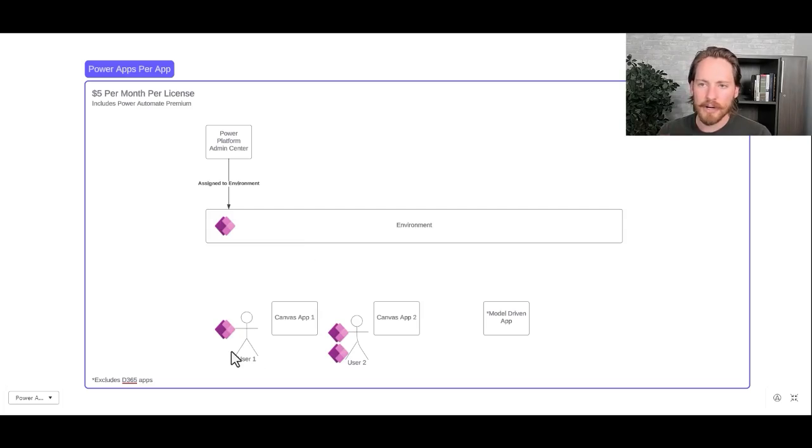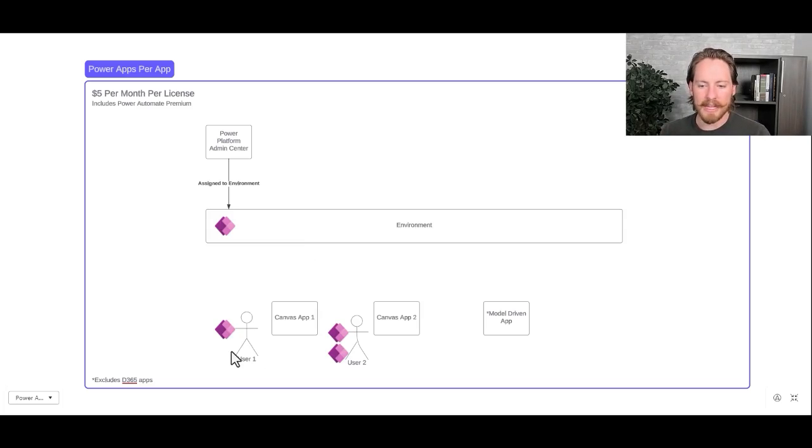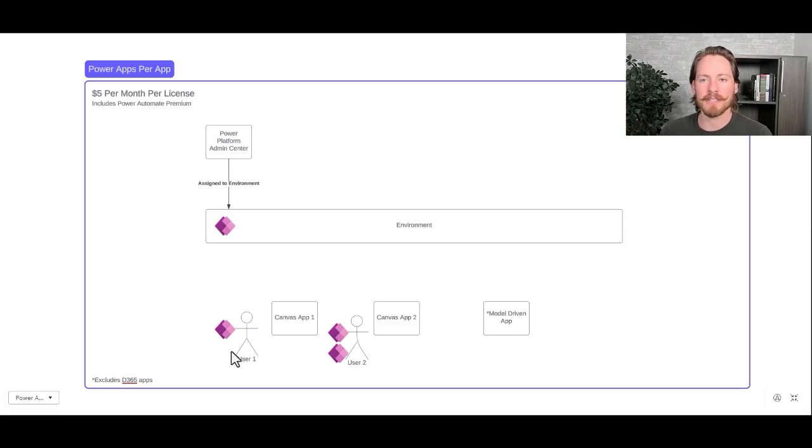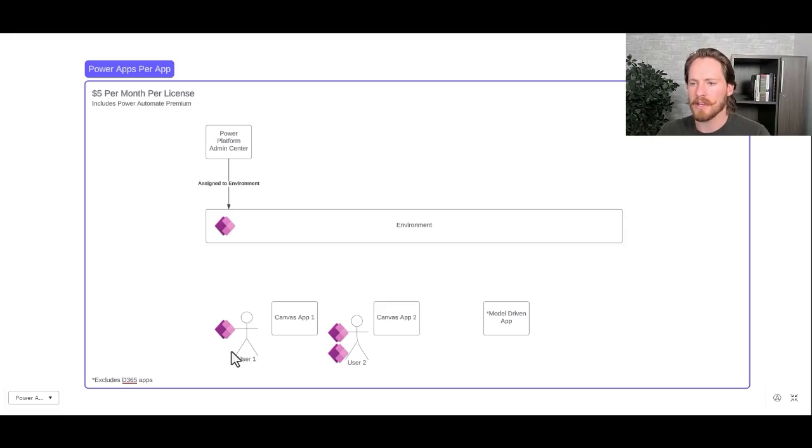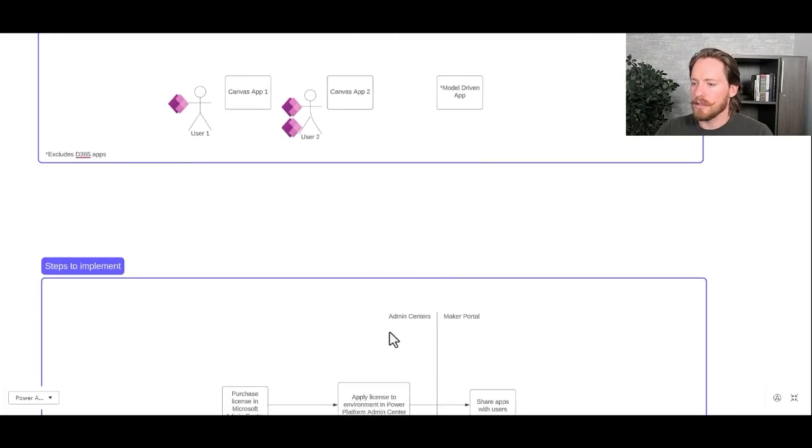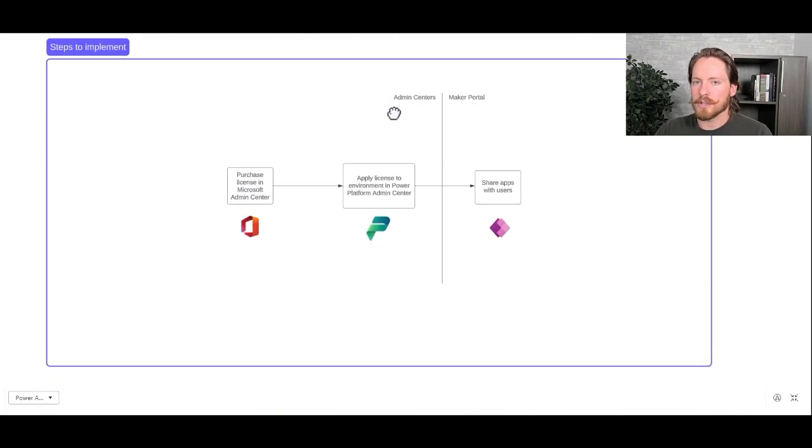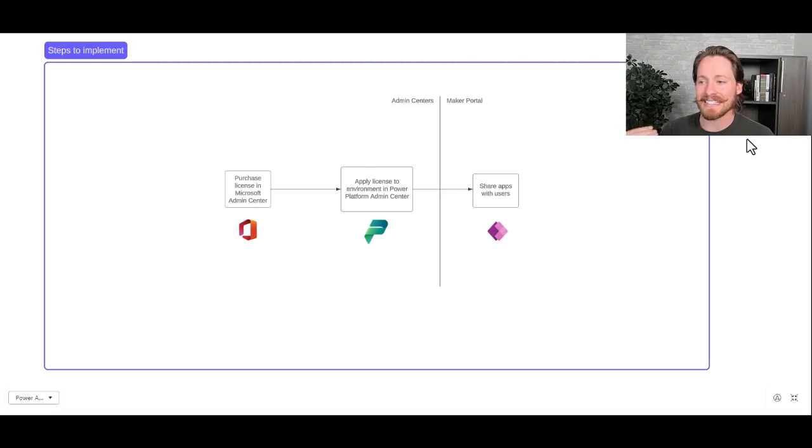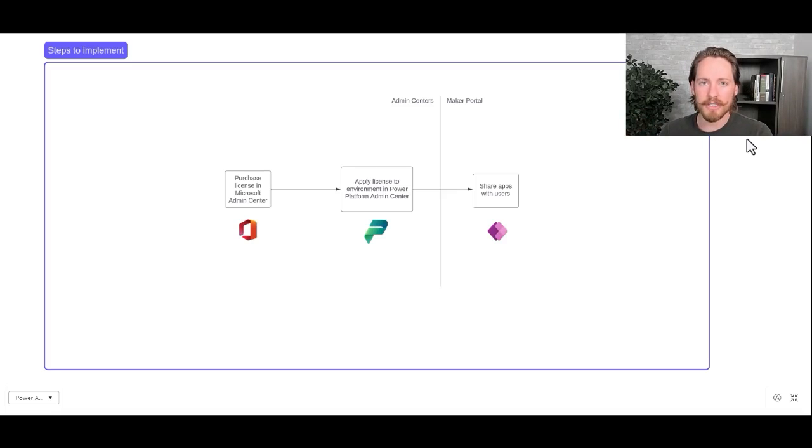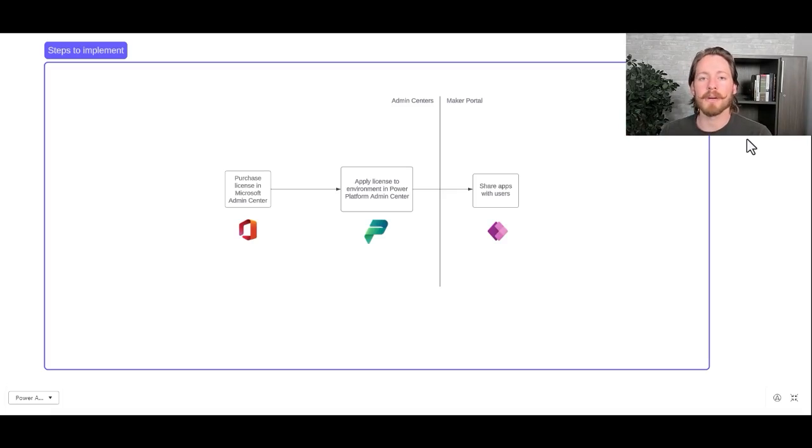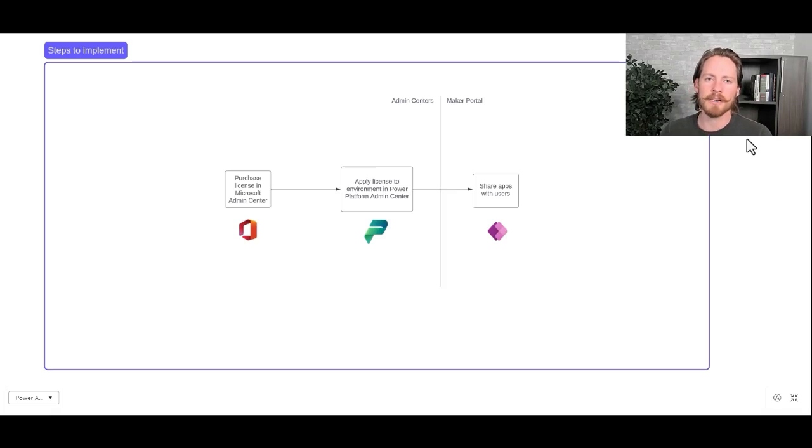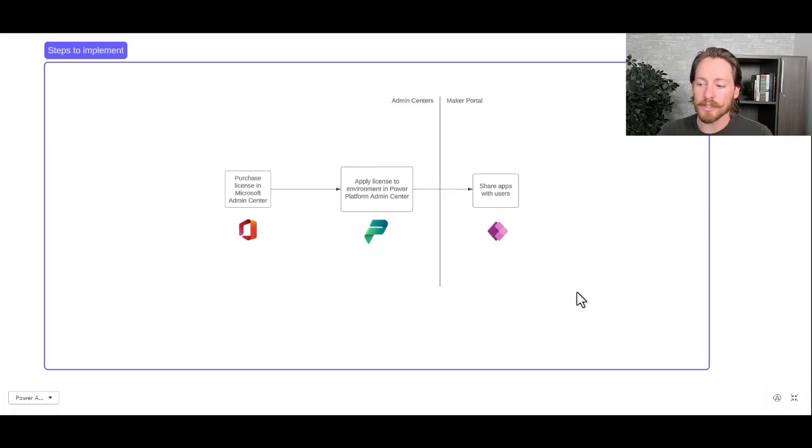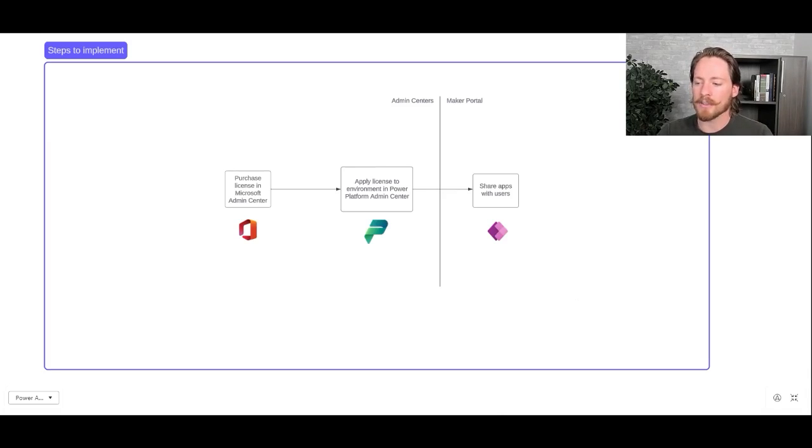Now the per app license does not include giving users access to any D365 apps. So that would be like the sales hub, field service, or customer service. This only gives users access to custom power apps that you build inside your environment. So there are three steps that you need to follow in order to get these licenses actually assigned to the users. The first thing is you actually have to purchase the license in the Microsoft Admin Center. Then you have to open up the Power Platform Admin Center and apply those licenses to the correct environment. And then the fun part, you go open your app and you can share your app with the users and they can now access those apps. So let's look at how this is actually done.